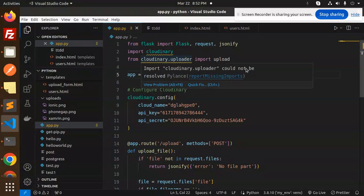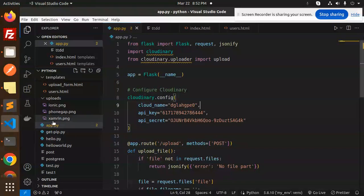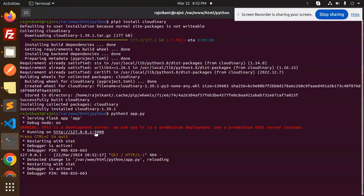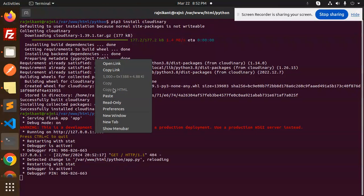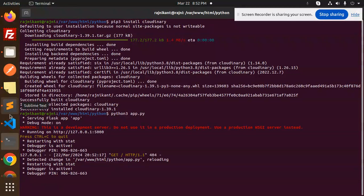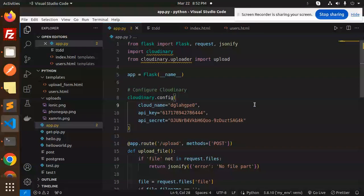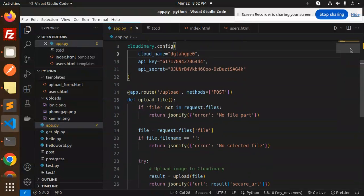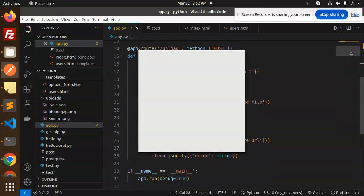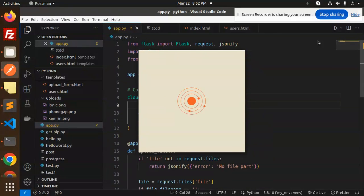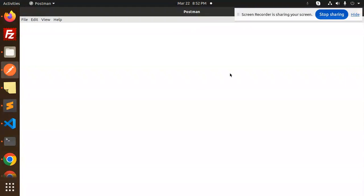There's a message saying import could not be resolved, report missing import. I think it's fine. Let's copy and just go to Postman and check. We have to upload the file.